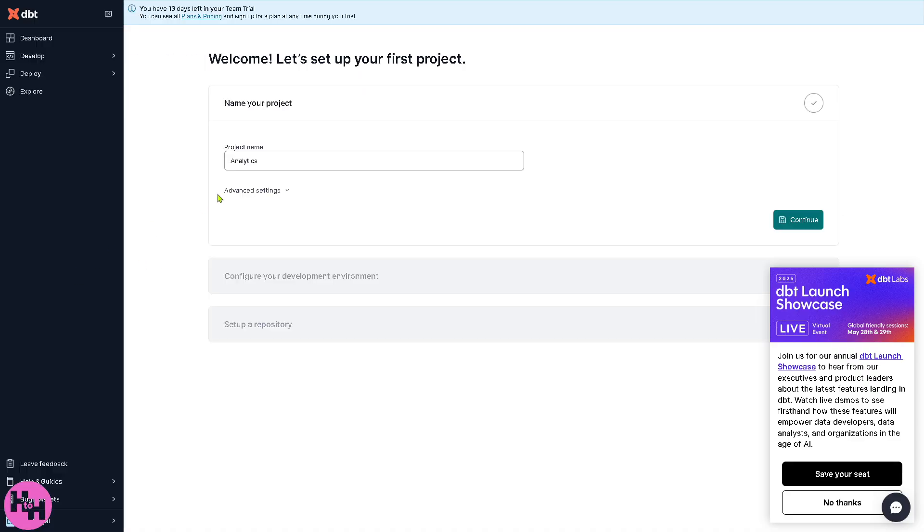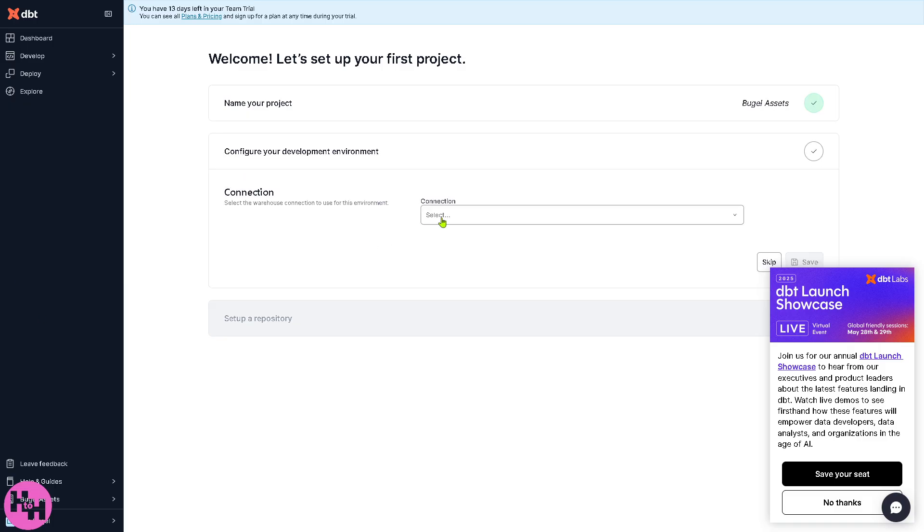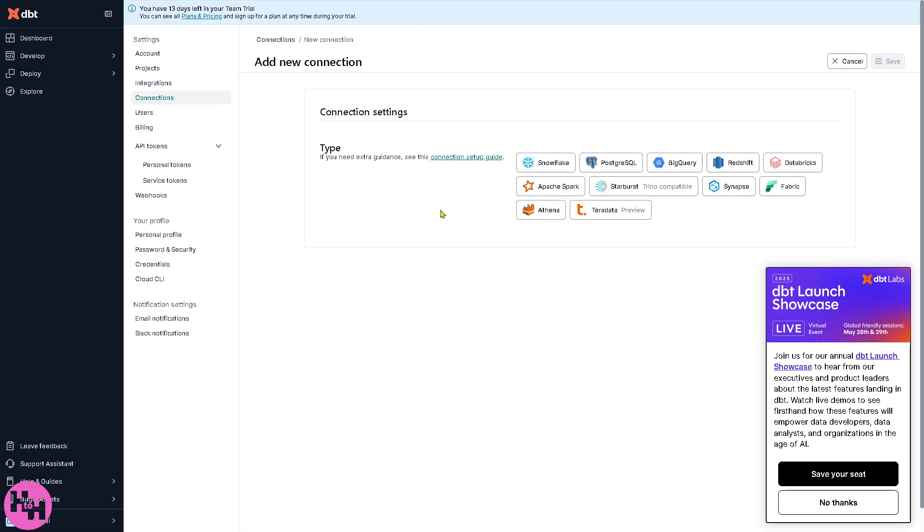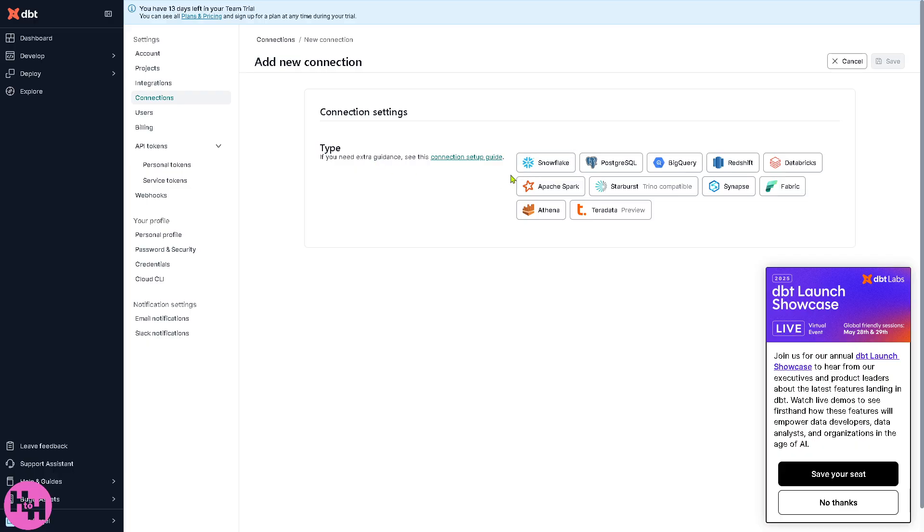All right, so you can now create your project name. Now on the connection right here, you can add your connection. It's very important to make sure that you have access to the following: Snowflake, Postgres SQL, Starburst, Teradata, Apache Spark, Athena, Fabric and a lot more. If you don't have access to these, you want to make sure that you ask your administrator to give you privileges or to your client. Otherwise you're not going to be able to move forward because these are prerequisites for the connection.